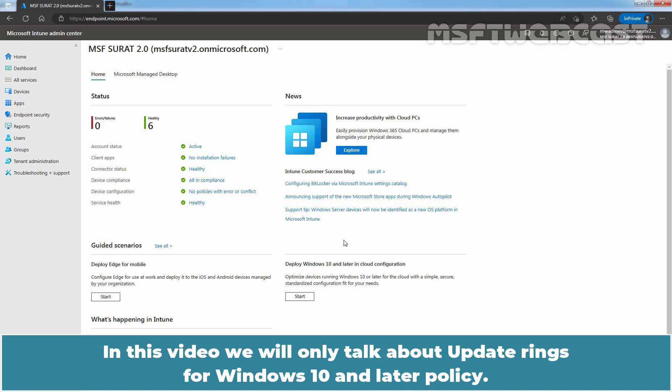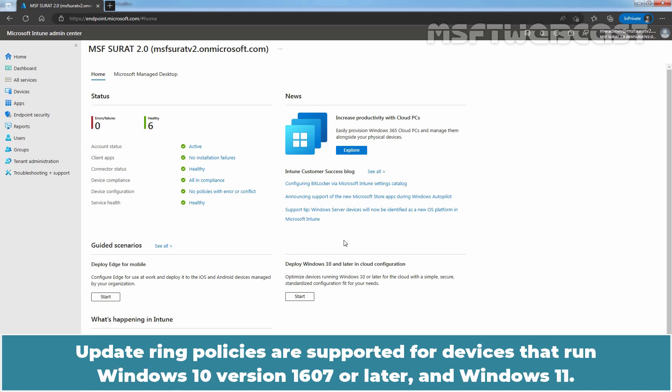In this video, we will only talk about update rings for Windows 10 and later policy. Update Ring policies are supported for devices that run Windows 10 version 1607 or later and Windows 11.